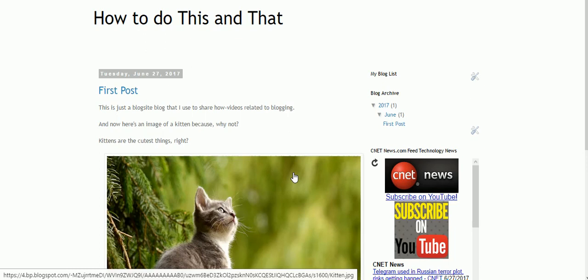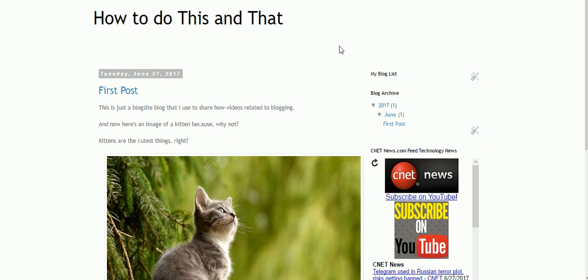I'm going to use Blogger today, though the method that I'm going to use can be used with either WordPress or Blogger. But for the purpose of this video, let me just use this site that I just created using Blogspot.